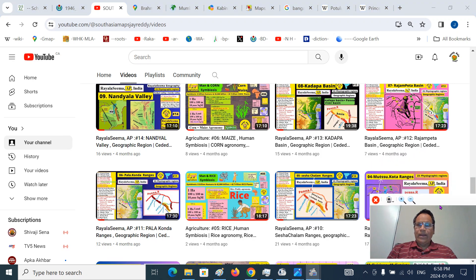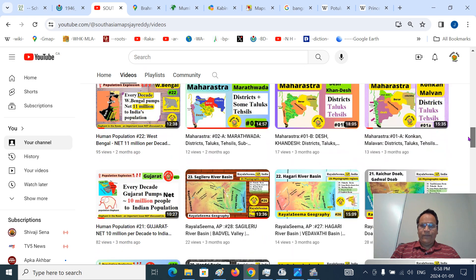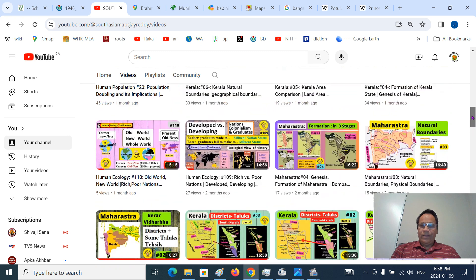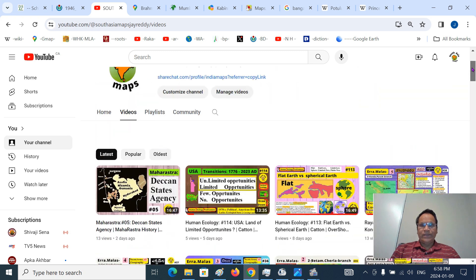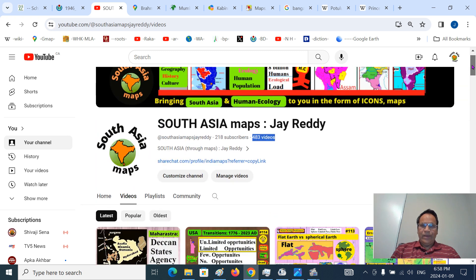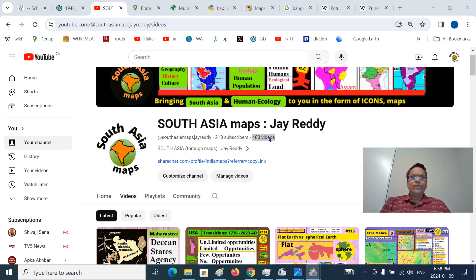If you are new, you can go and find a lot of Indology and human ecology-centric presentations at South Asia Maps JREDI. As of 24 January 2024, you can look at around about 480 presentations already.